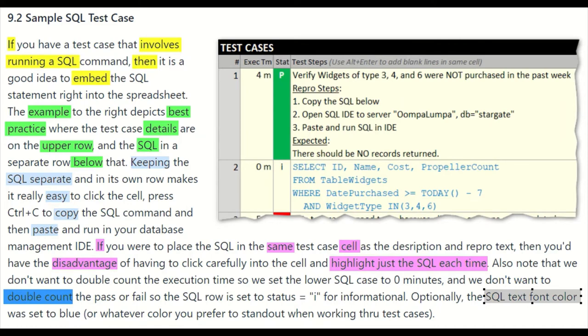If you have test cases that involve running SQL in an IDE — an integrated dev environment — like SQL Server Management Studio, Toad, or whatever, and you're going to be running that SQL, you want to have it easily accessible so you can copy-paste it out of your test case into the SQL engine and run it.